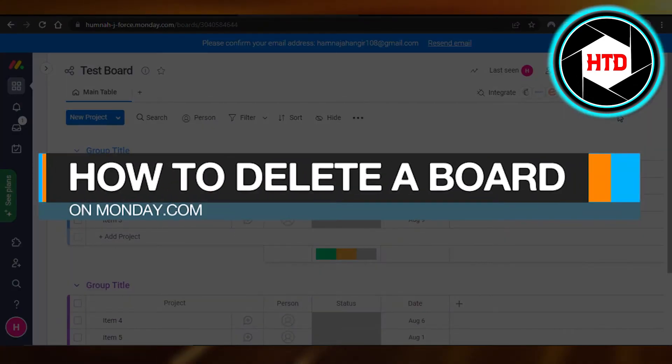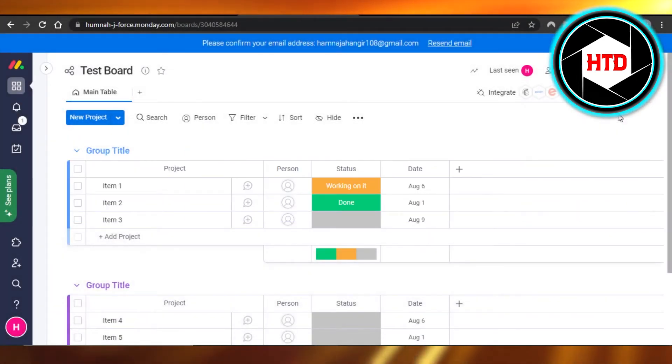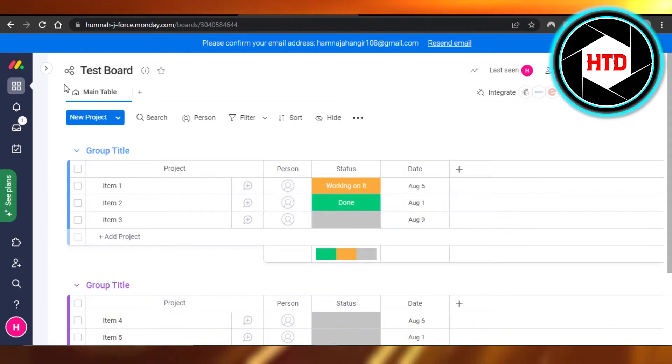How to delete a board on Monday. Hi guys, welcome back. Today I'm giving you a quick tutorial on how to delete a board on Monday. So let's get started.